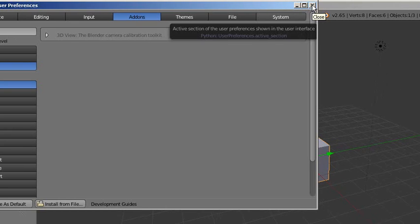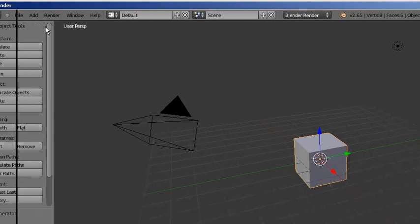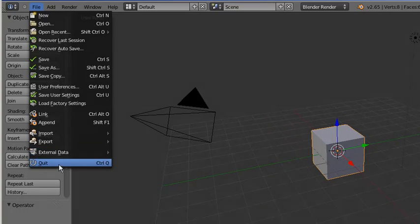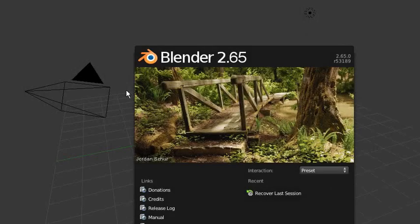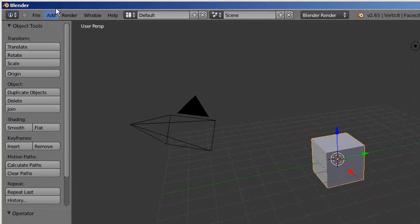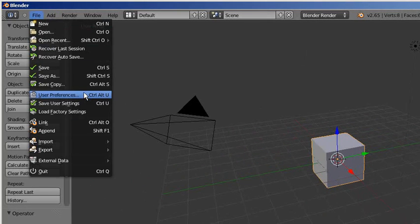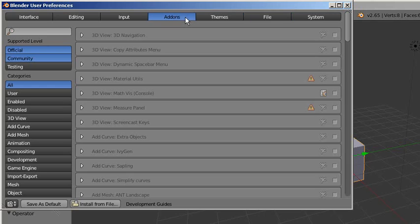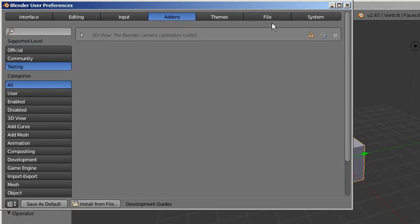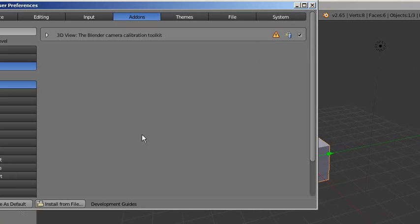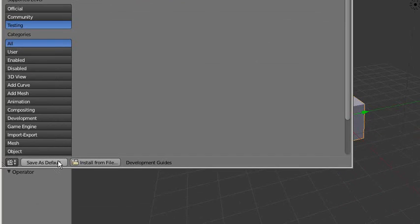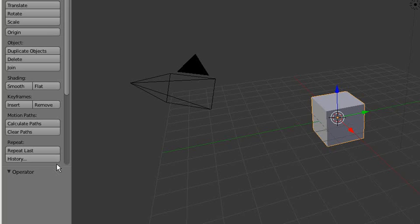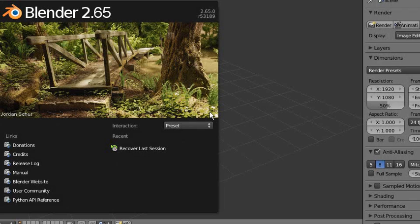Okay, I'm back in Blender. Go to User Preferences, Add-on. Yes, now the plugin is enabled. Okay, save as default.